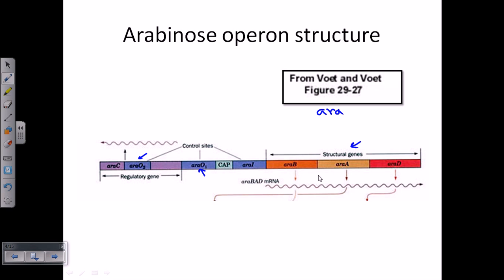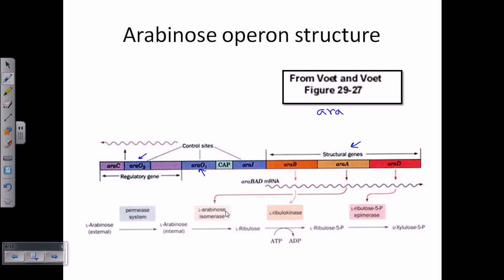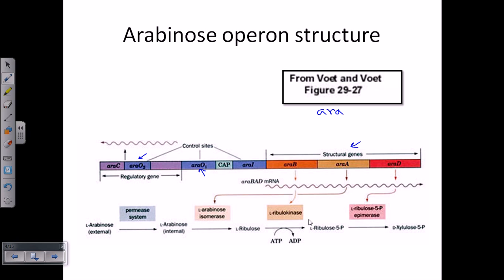The structural genes encode the following: araB codes for arabinose isomerase, araA codes for ribulokinase, and araD codes for xylulose-5-phosphate epimerase. Arabinose requires this multi-enzymatic pathway to break down arabinose into xylulose-5-phosphate. These are sequential events where the structural genes are transcribed and translated into proteins.